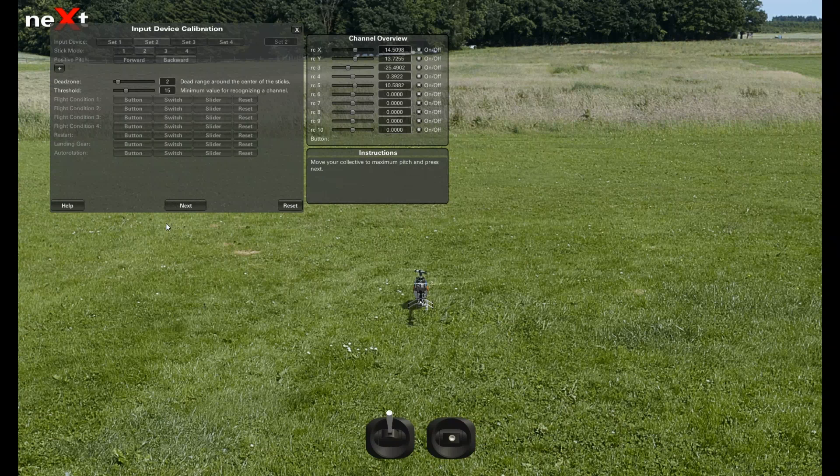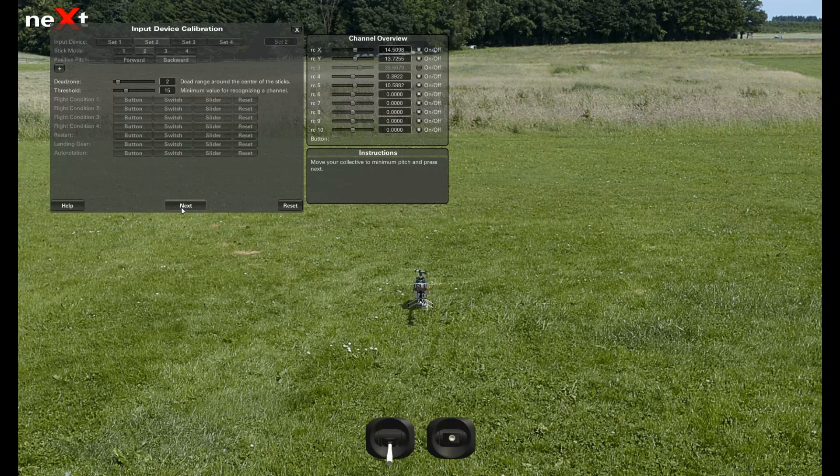Now see at the bottom the stick goes up, so we want you to go full stick, hit next. Pull the throttle down, hit next.